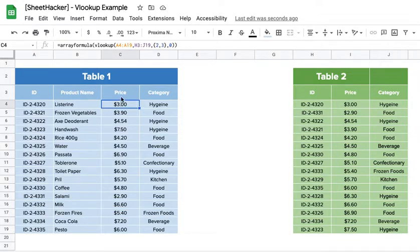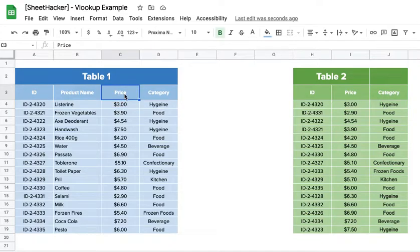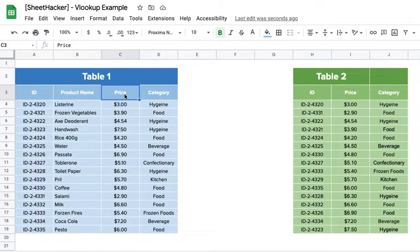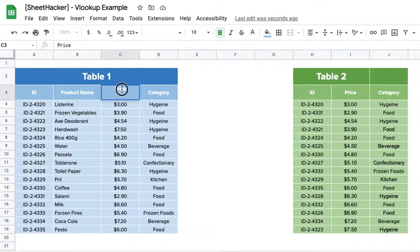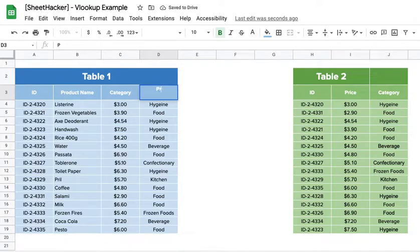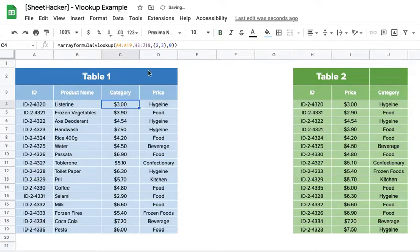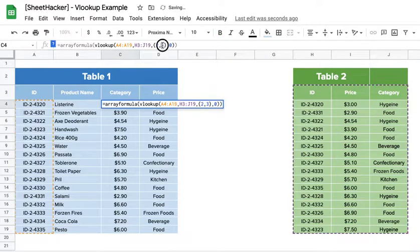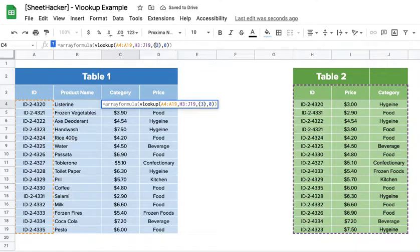Now what I can do is I can even bring it in any order. So rather than bringing the price first and the category first like it's written in Table 2, I could bring the first one, the second one on the third spot, and the third one second spot. What I mean is I could actually bring the category and the price in this order, and it does not matter what order you select. You could bring the third column first and the second one later, and it will still work great.